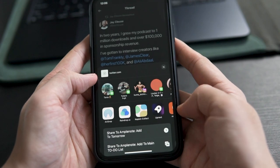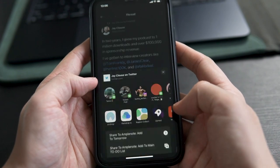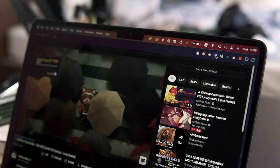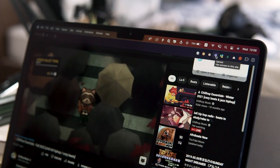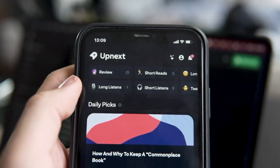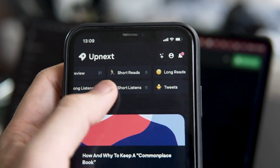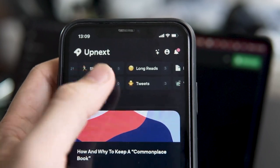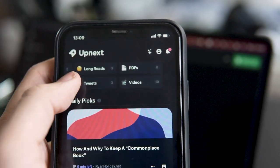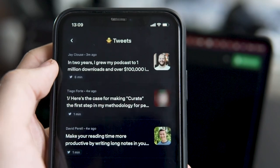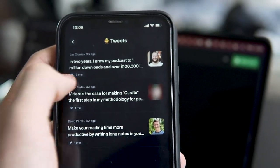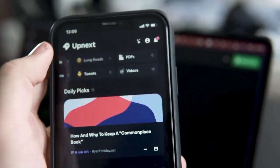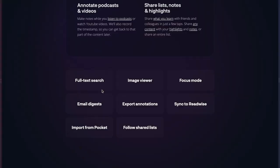You can save any blog post, video, or anything you don't want to forget from your mobile, as well as from your internet browser with just a few clicks. Then, what's cool about it is that it organizes the item you saved into categories like a long read, short listen, etc., which makes it easier to navigate and find the items you're looking for. It has full text search, which means you can search inside the articles and the website you saved.